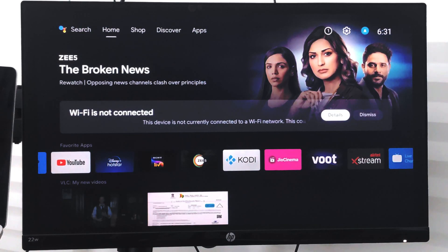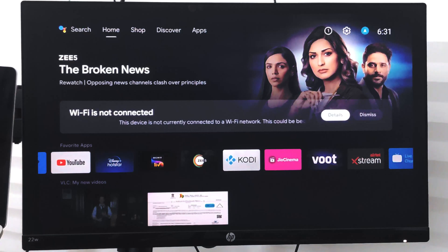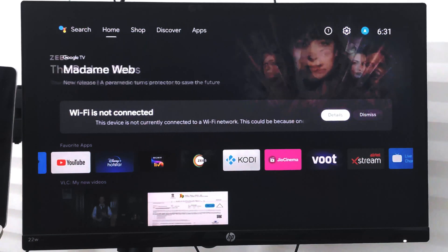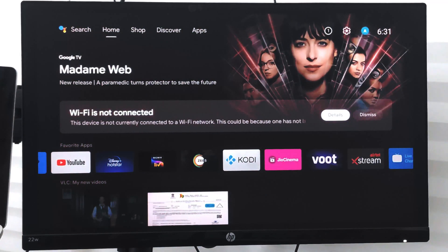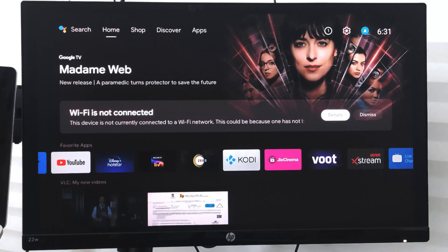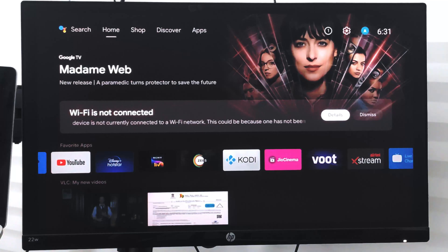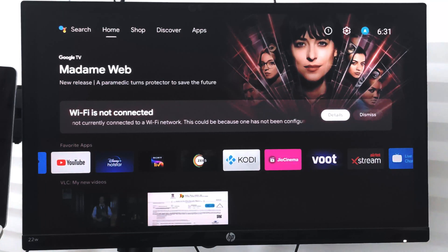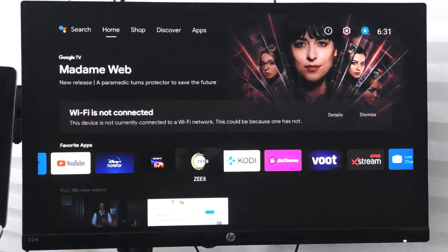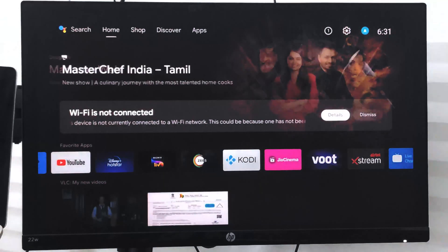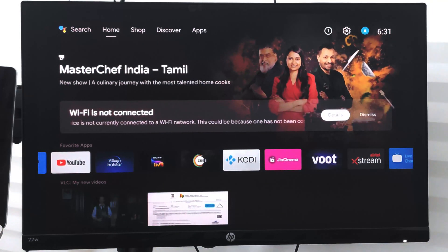Hello guys, I hope you are doing well. In this video we are going to learn how to connect Wi-Fi on your Android TV or Smart TV. So here you can see in the center there is a bar showing that Wi-Fi is not connected and it has two options: details and dismiss.